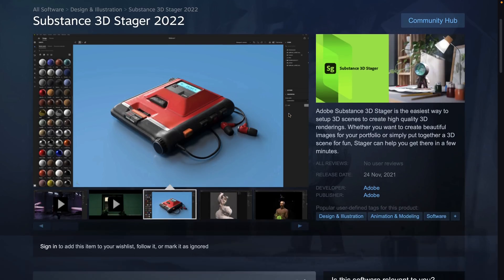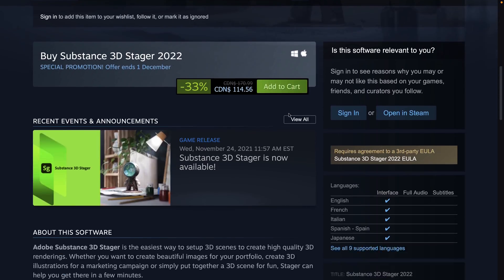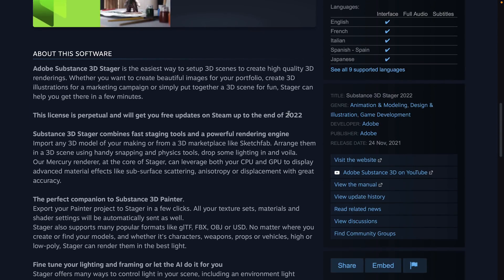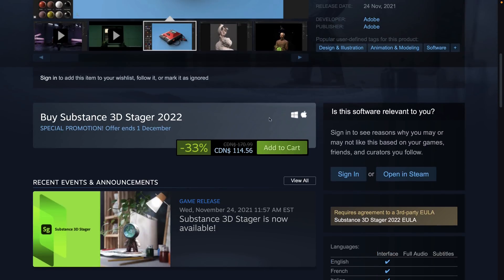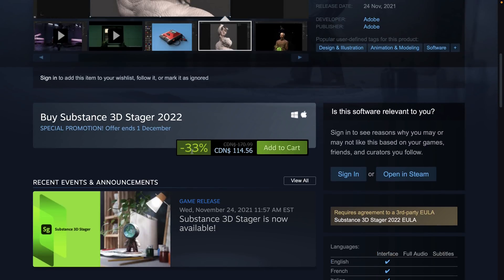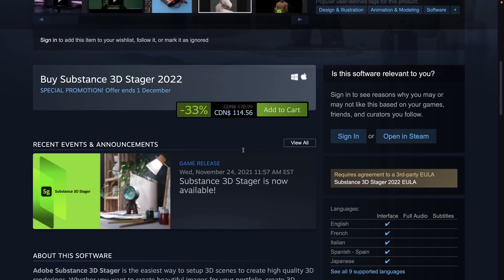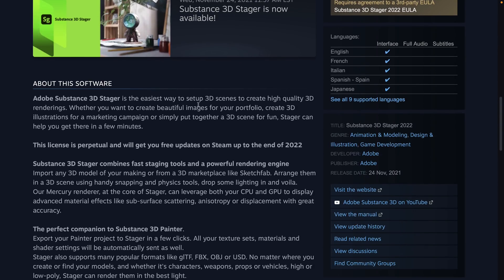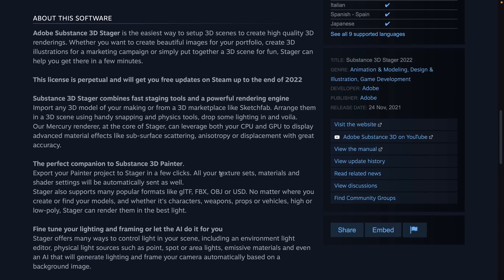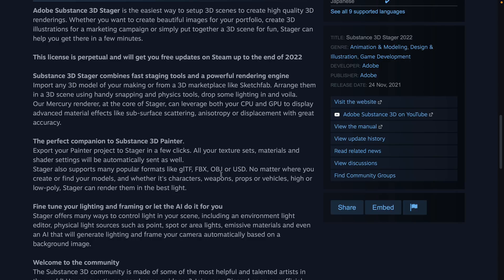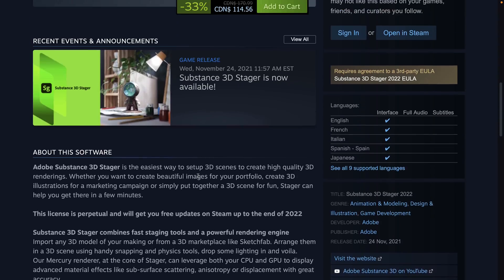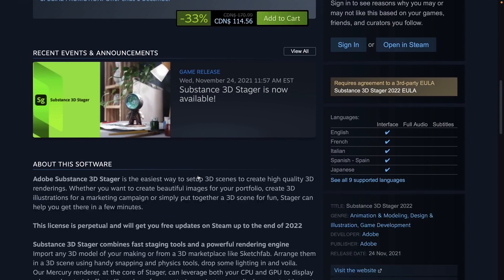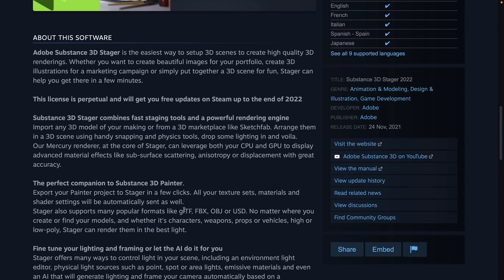And then finally, we have Stager, and Stager is another new-to-Steam project. It is also 33% off right now. It is also $100, and Stager is the easiest way to set up 3D scenes to create high-quality 3D renders. Basically, this is like Marmoset, so for doing 3D staging and rendering and so on. So if you're not bringing your end result into the likes of Blender, Maya, 3D Studios Max, etc., you can import them into Stager and do some rendering right there.